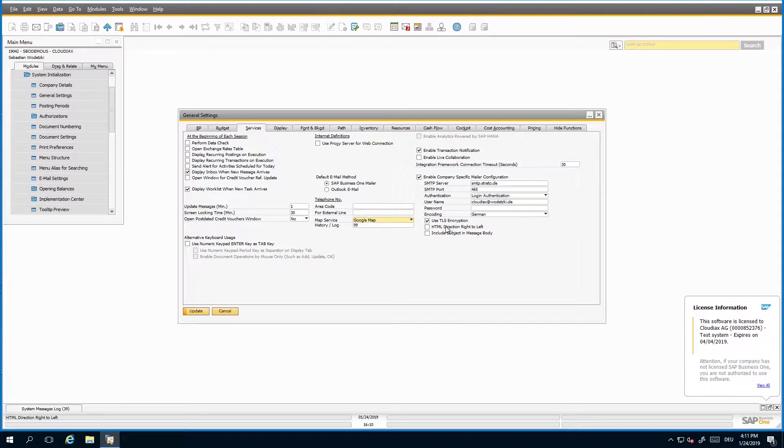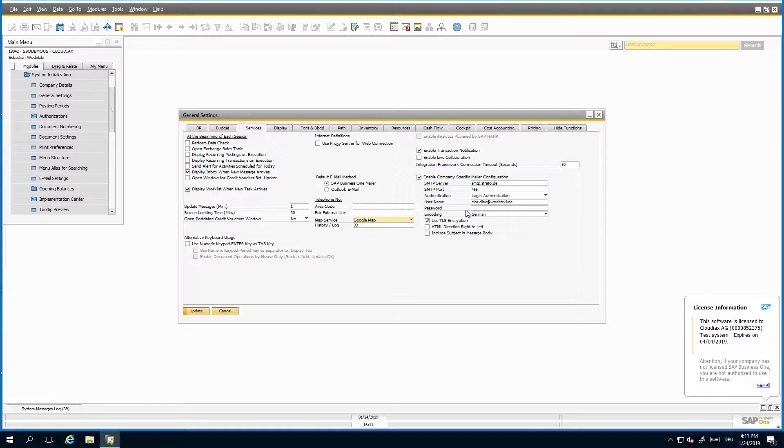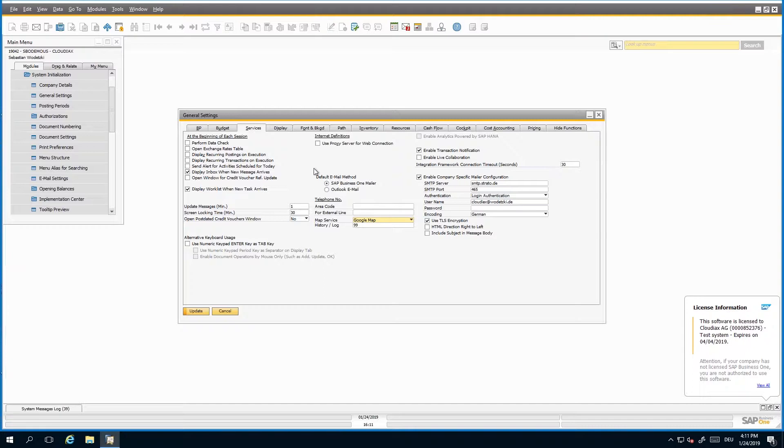The good thing is, with this configuration, you can do it for each tenant individually. For example, when you have a German and a US company and both using a different domain name, then you can do your configuration here so that the German company will get the German SMTP server and the US company the other one. So you can do it very dynamically. The other thing is, the default email method you only can use inside CloudLux is the SAP mailer. The Outlook email will not be supported.